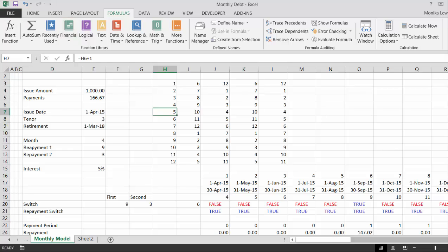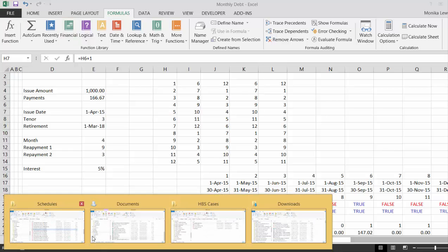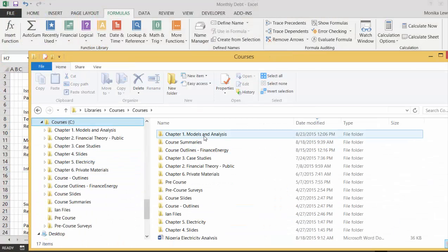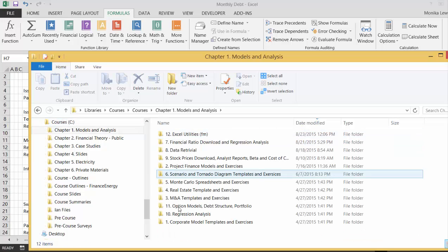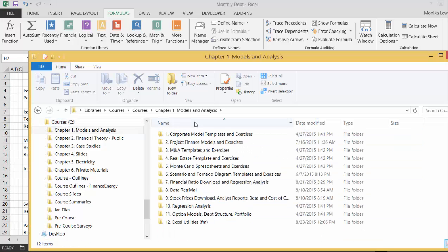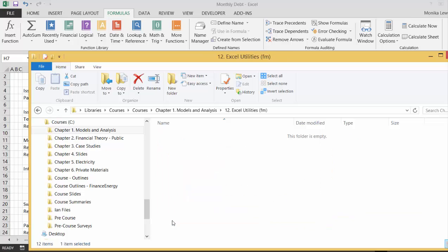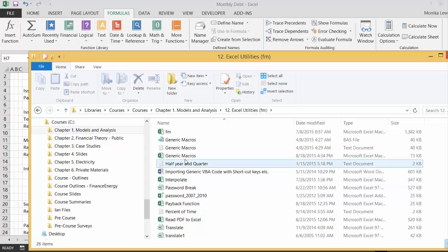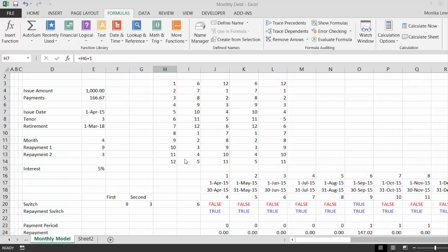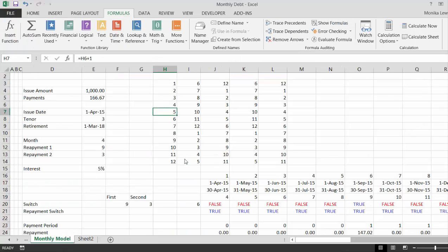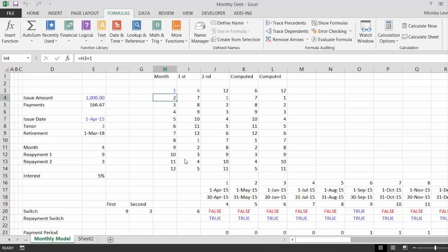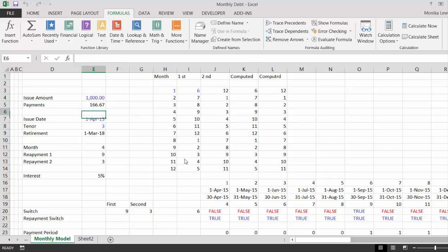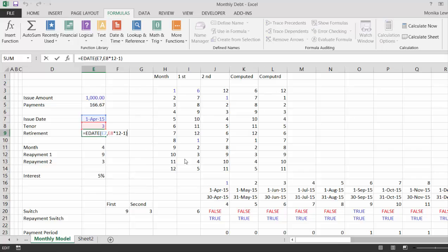I'm going to go to our chapter one and XL Utilities and get the generic macros. Now, what I'm thinking about doing is, if I press Shift-Ctrl-C, I just get the color for the inputs. That's our simple input, and this we have to be careful with.